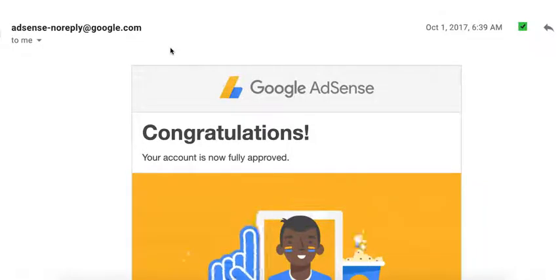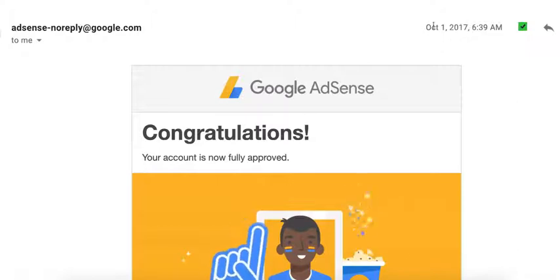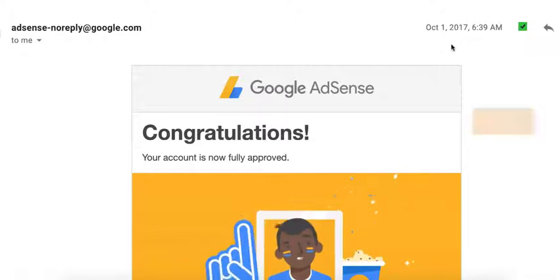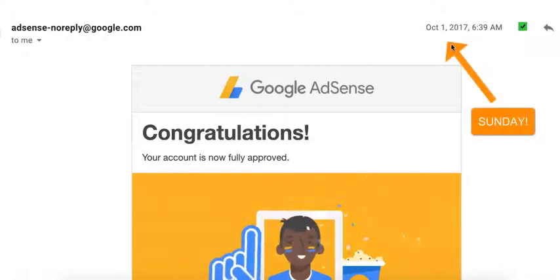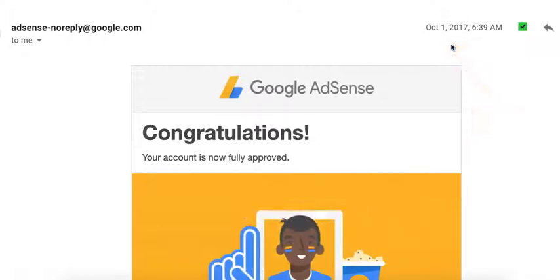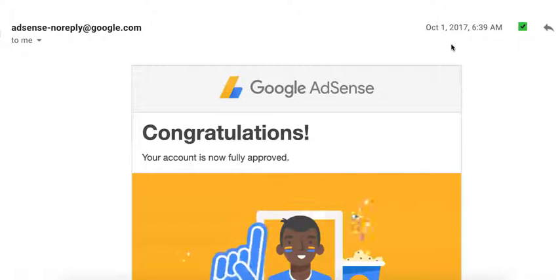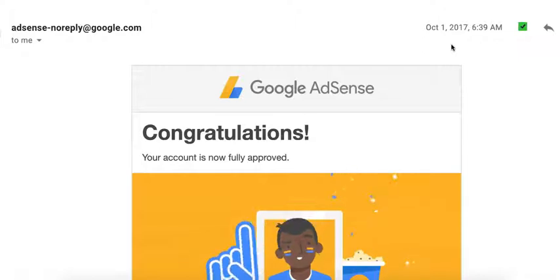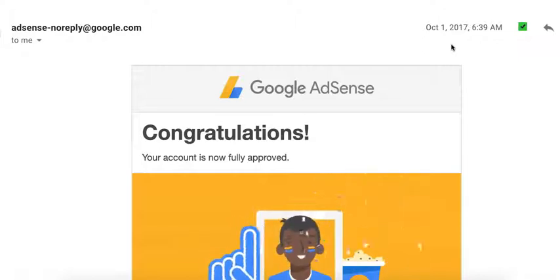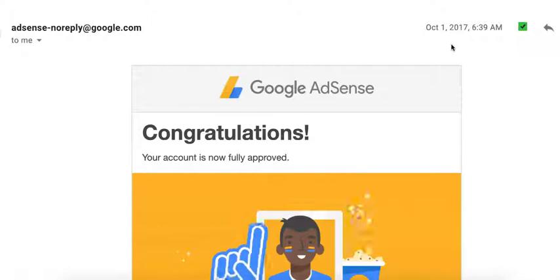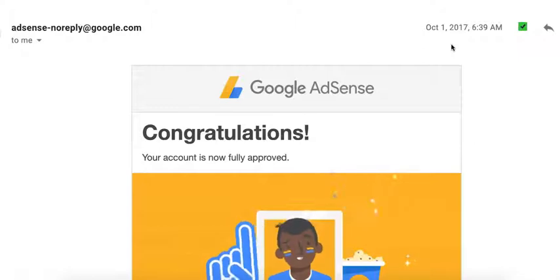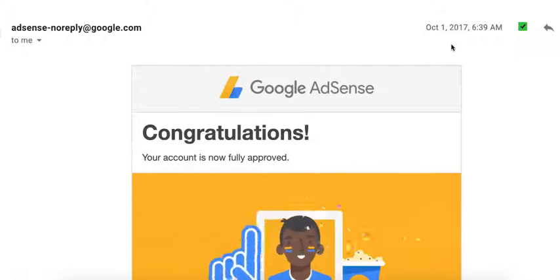My AdSense approval is right here, and I got it on October 1st, 2017, and that was a Sunday. So I would say AdSense doesn't really just do site screening or their approval process on business days. They do it even on weekends.